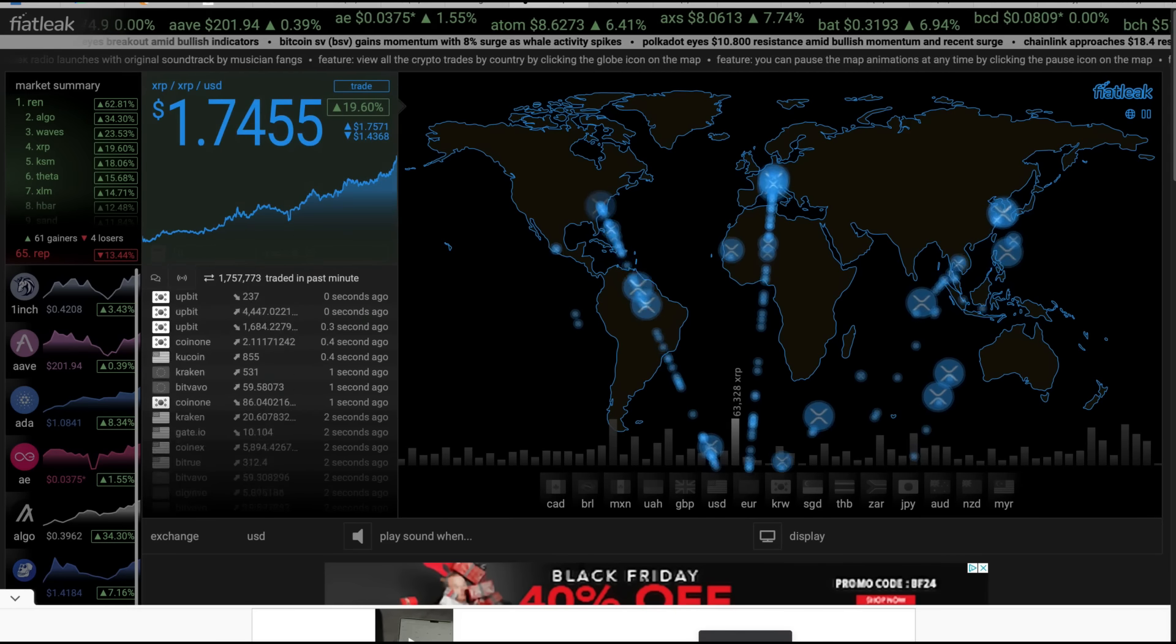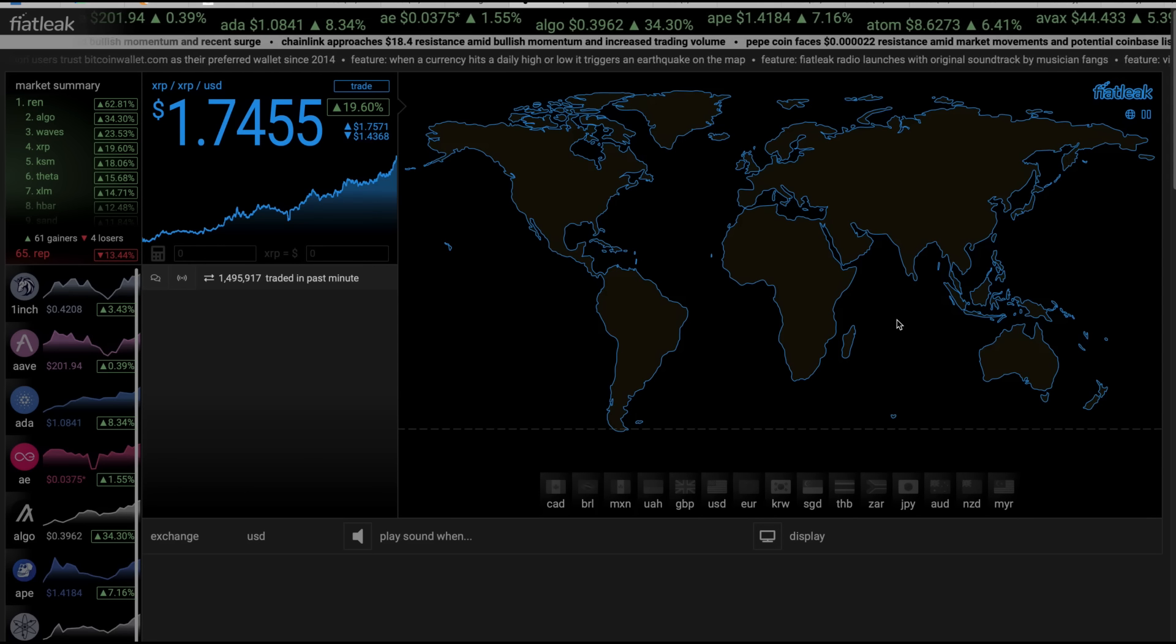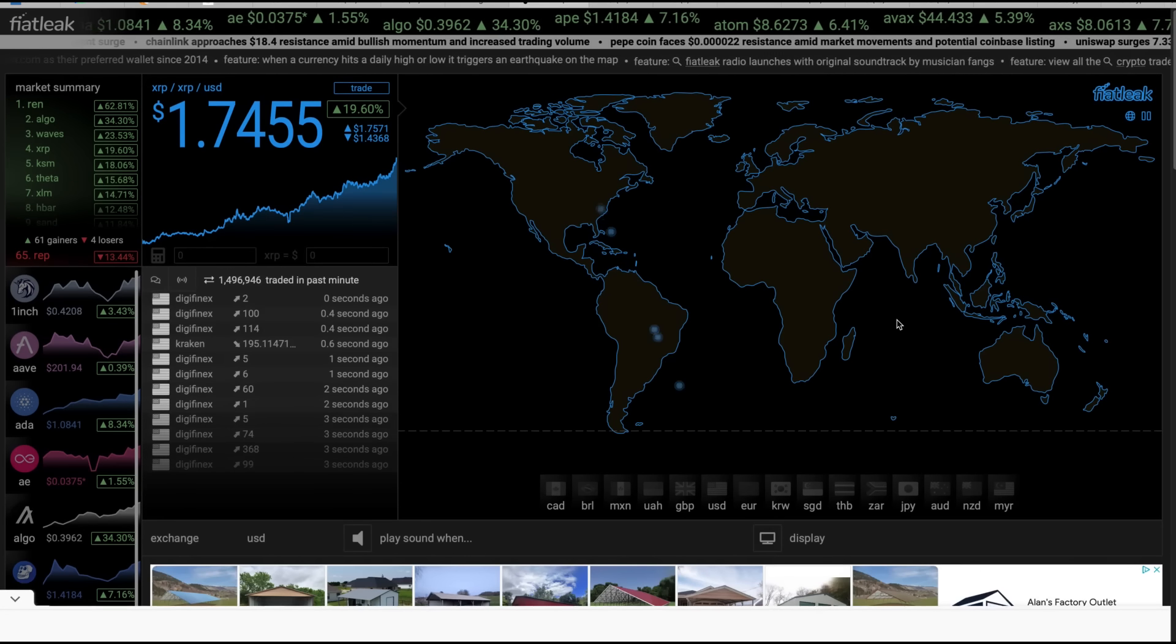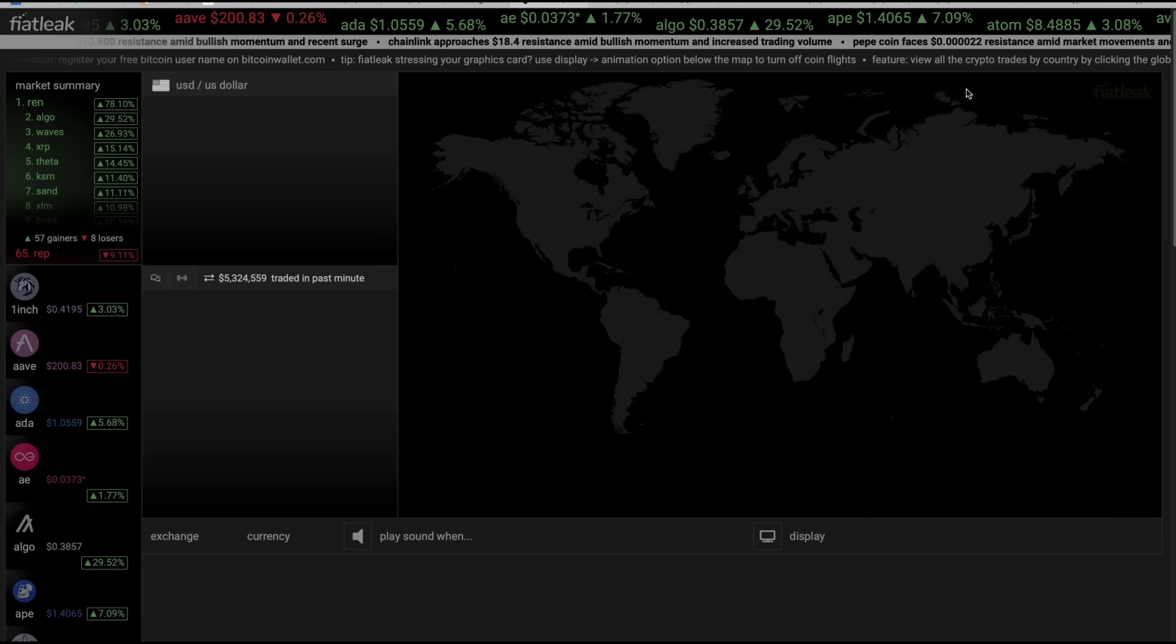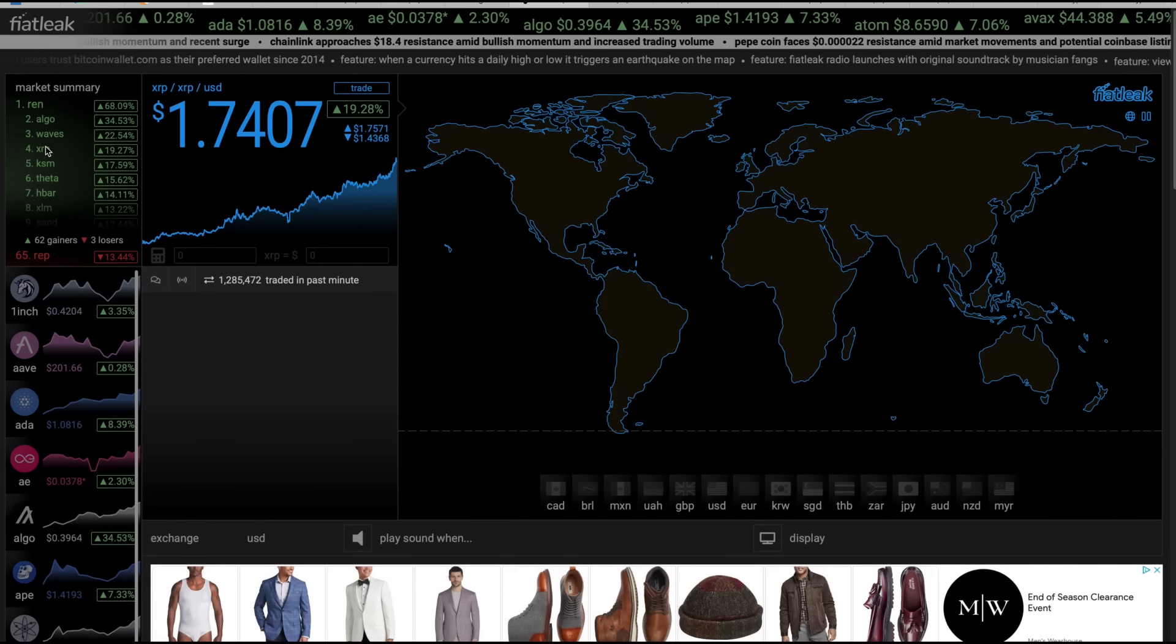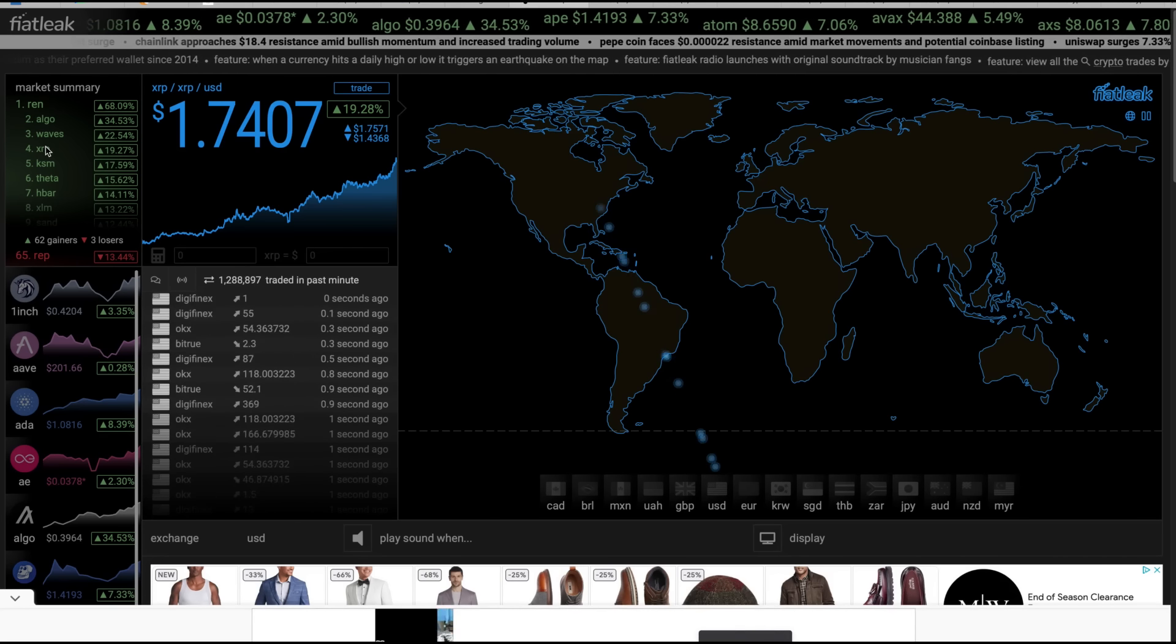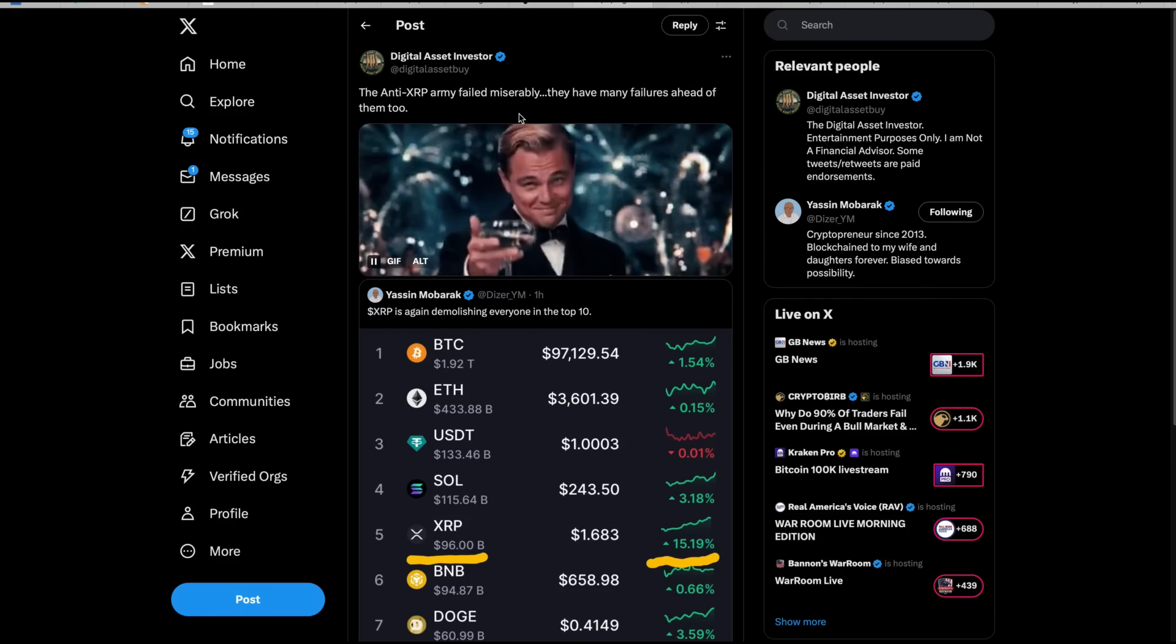If you've never looked at Fiat leak, let me hit the refresh button here. This is one of the most satisfying websites to visit when we have XRP surging because it shows you which countries, which exchanges and which countries where most of the buying is going on. If you've never gone to Fiat leak during these runs, it's always fun. It's F-I-A-T-L-E-A-K dot com.